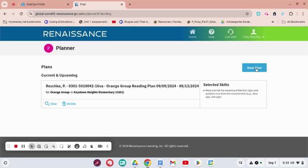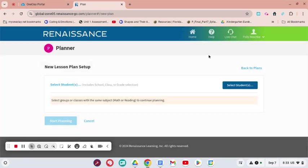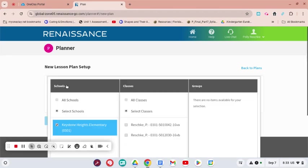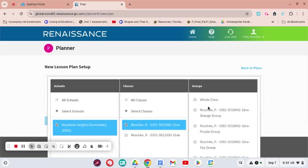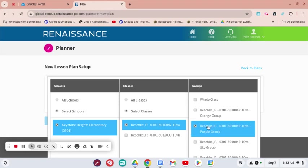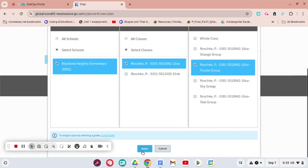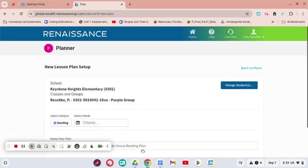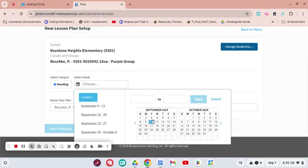We can go to New Plan. From Planner we can select our students and I'm going to do the first, and I'm just going to focus on my purple group right now. So I'll click purple and apply, and I'm going to focus on reading.